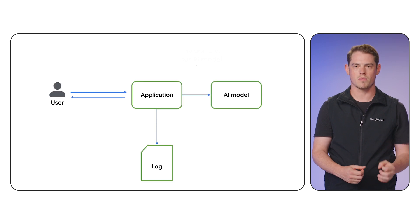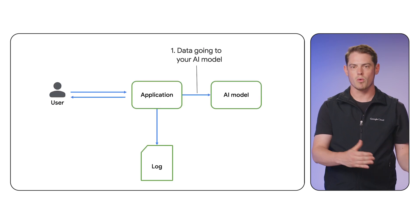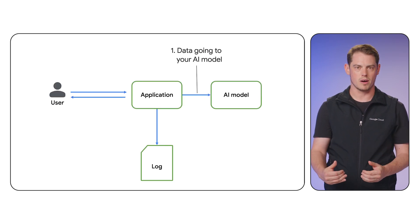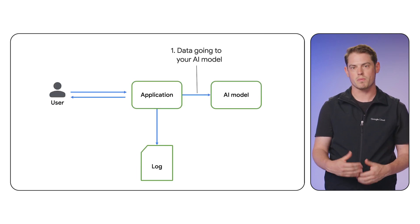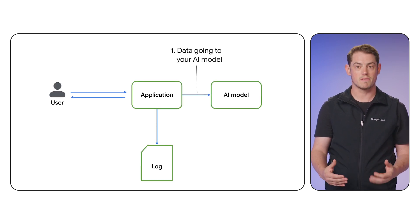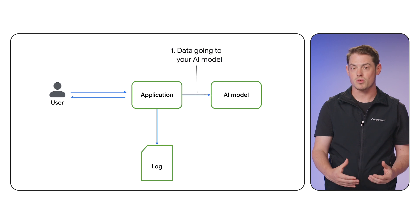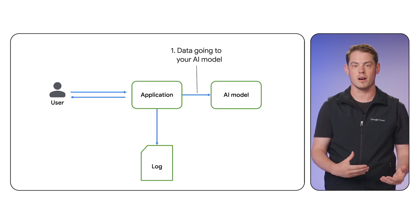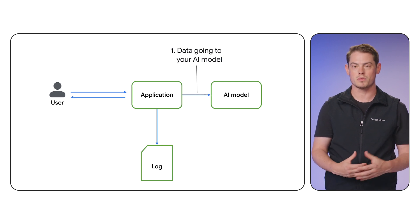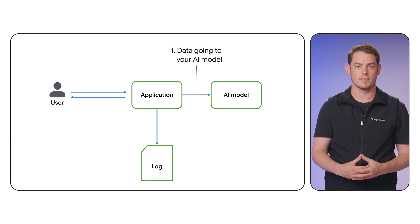Many AI applications use user input or internal data, which might contain sensitive information. We can use SDP to intercept and clean this data at several key points. First, we can scan user prompts before they are sent to the model. This prevents sensitive data from being processed or potentially logged by the language model itself.